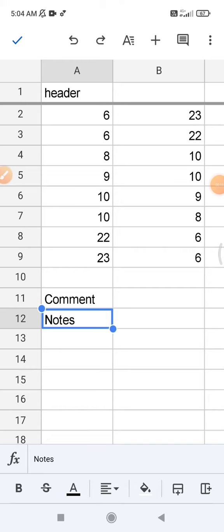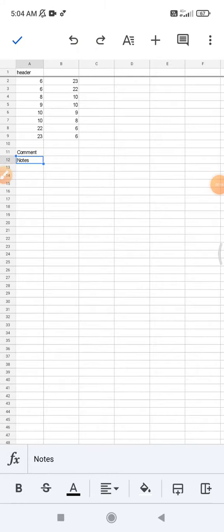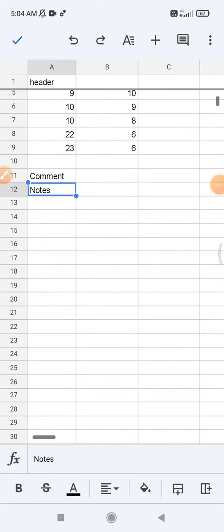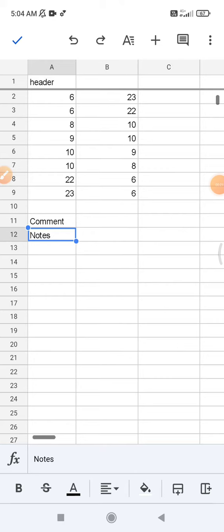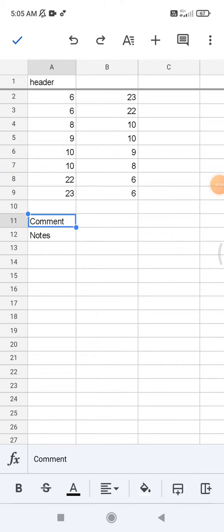First, the comments. For example, I want to add comments on this cell, and then you have to click this plus icon.